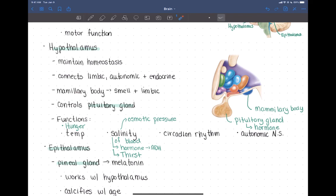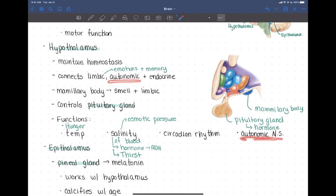The hypothalamus is also involved in emotions and memory — that's the limbic system part. The limbic system is involved in emotions and memory, and the hypothalamus plays a role with that. It connects your emotional state to a physical response through the autonomic nervous system. So if you're really angry or frightened, that's the emotional part, and the hypothalamus connects it to the autonomic nervous system — think fight or flight.